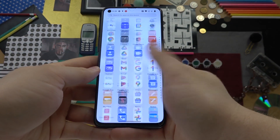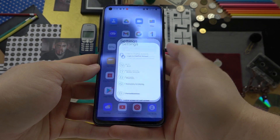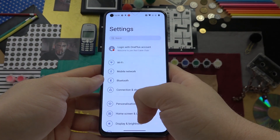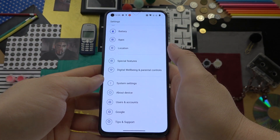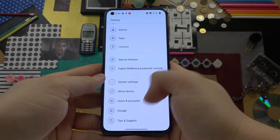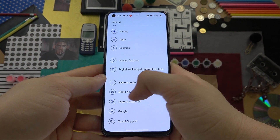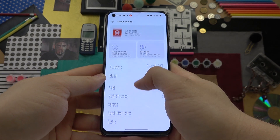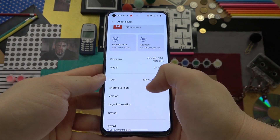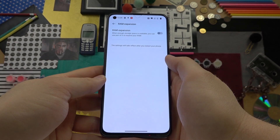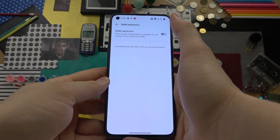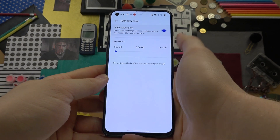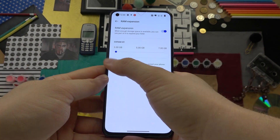First, you have to simply open the settings. Next, scroll down to the bottom of the settings list and go to About Device. Then go to RAM right here and enable the RAM expansion.